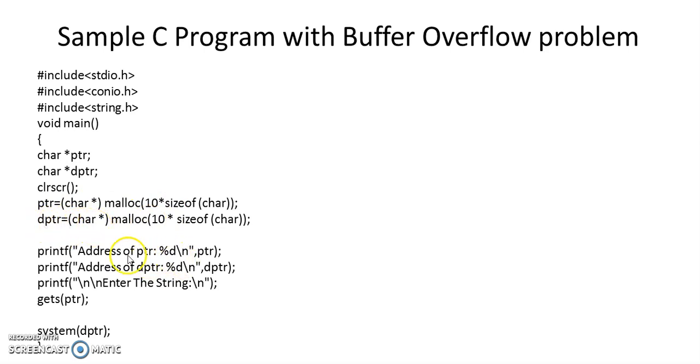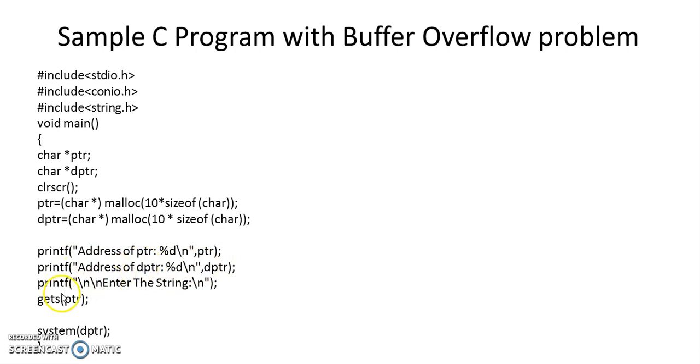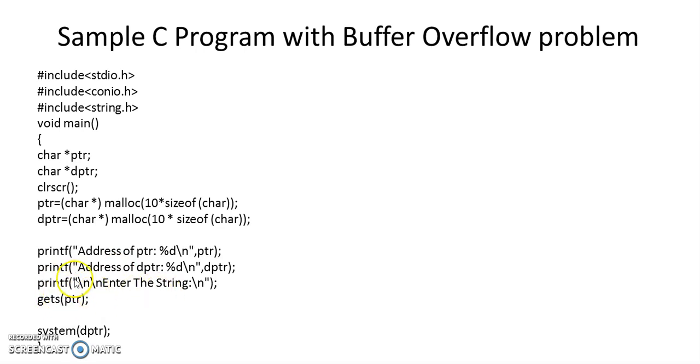And for the sake of understanding we are printing the address of this PTR and address of this danger pointer, and then there is a prompt to enter a string from the user and this string reads into pointer PTR.